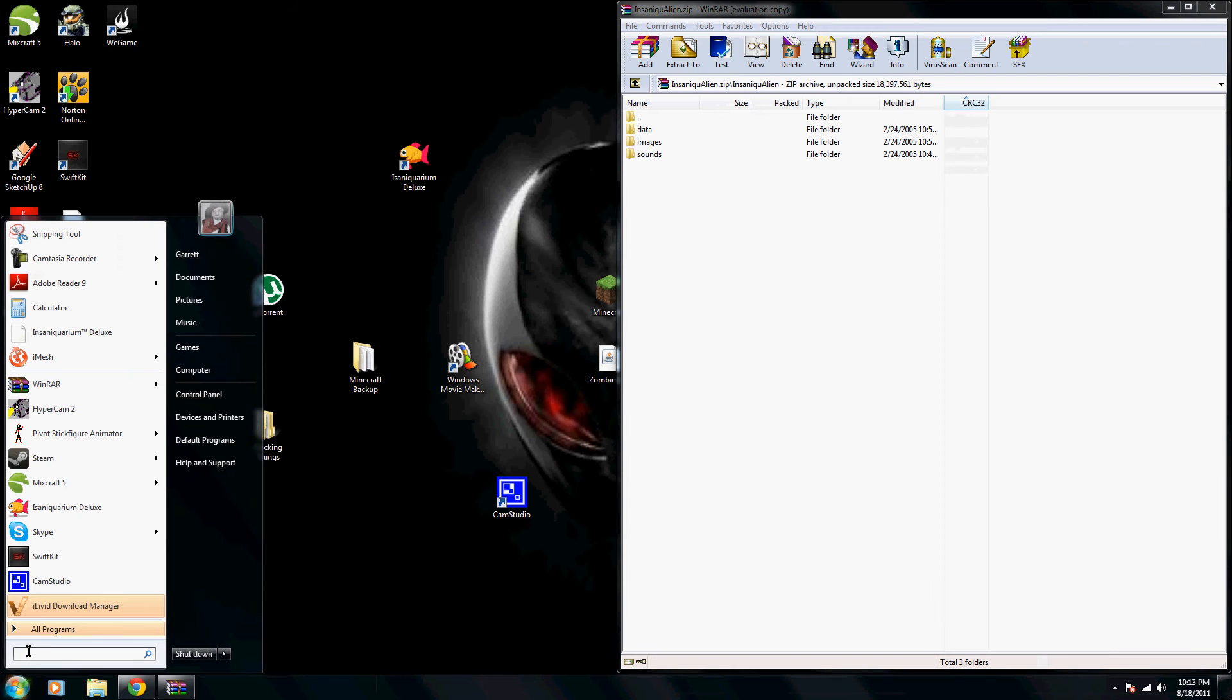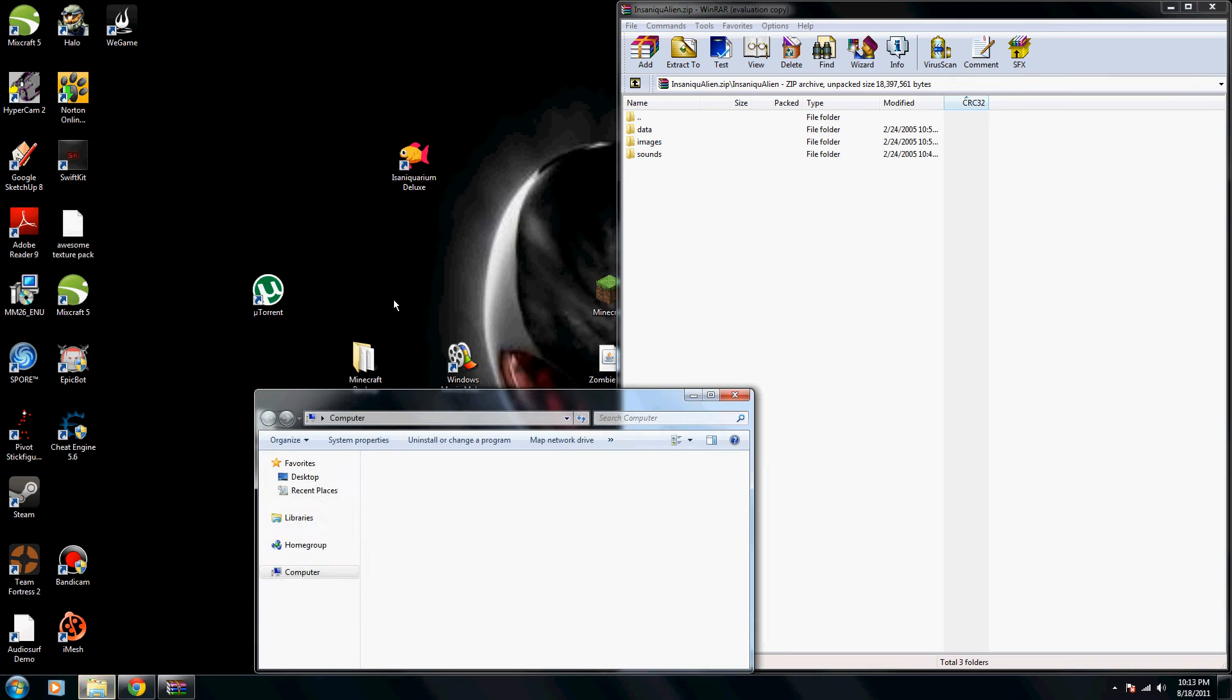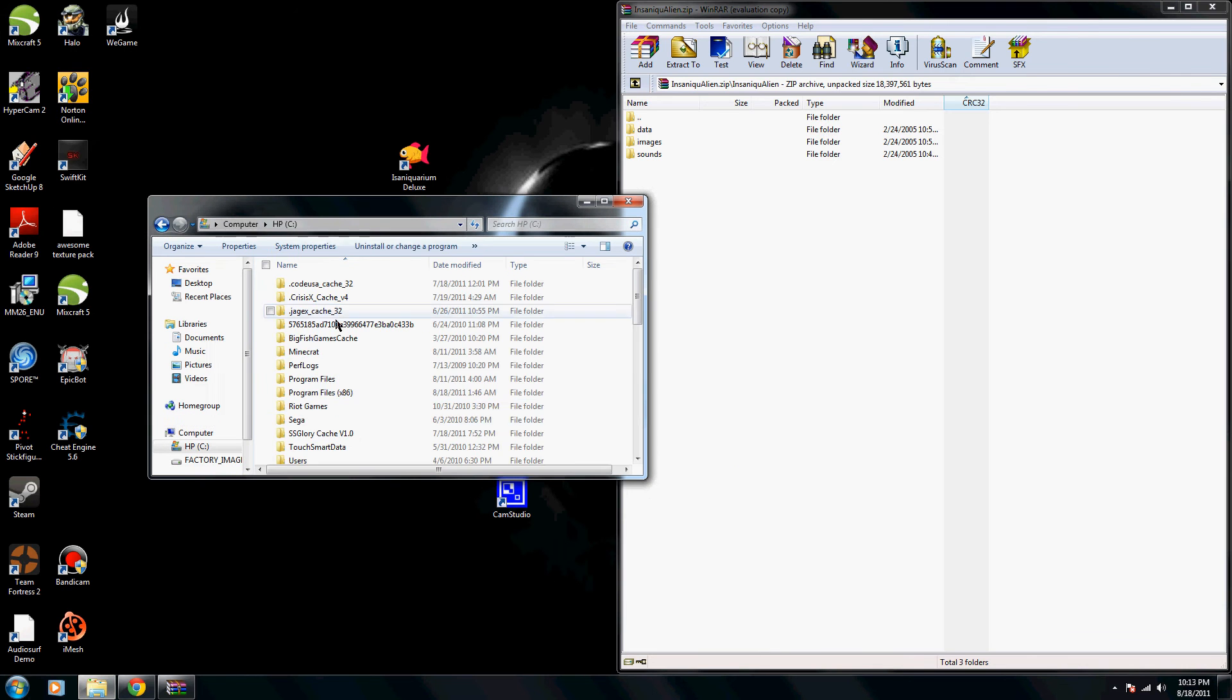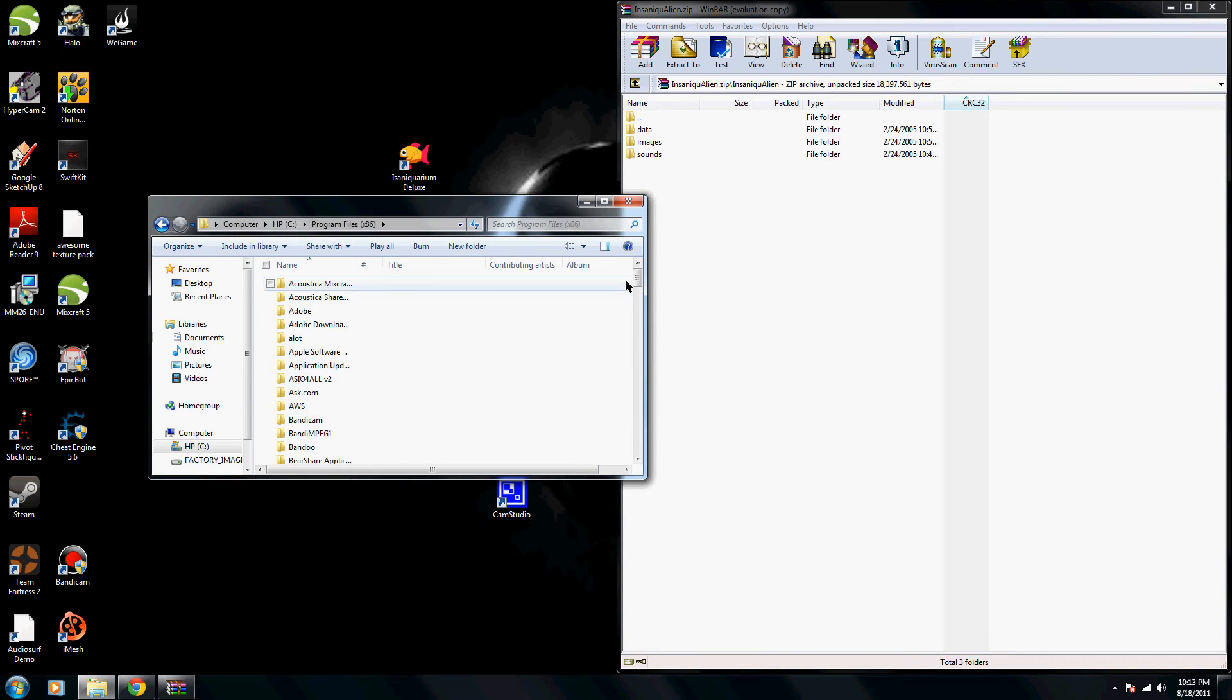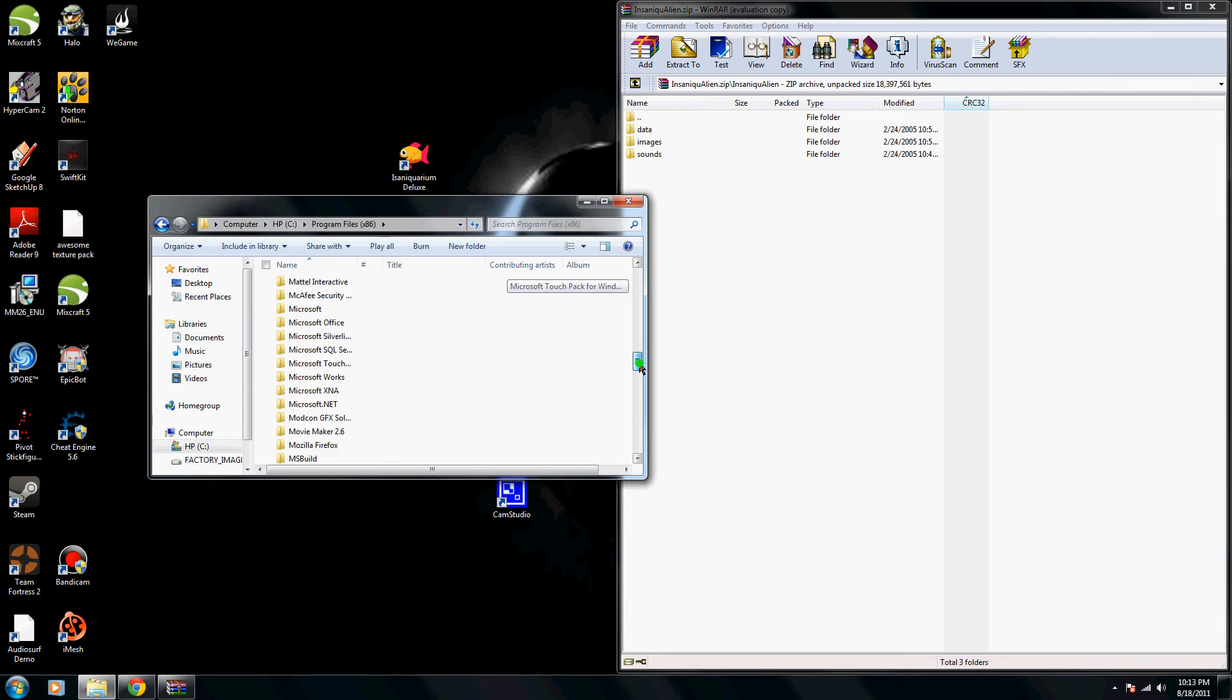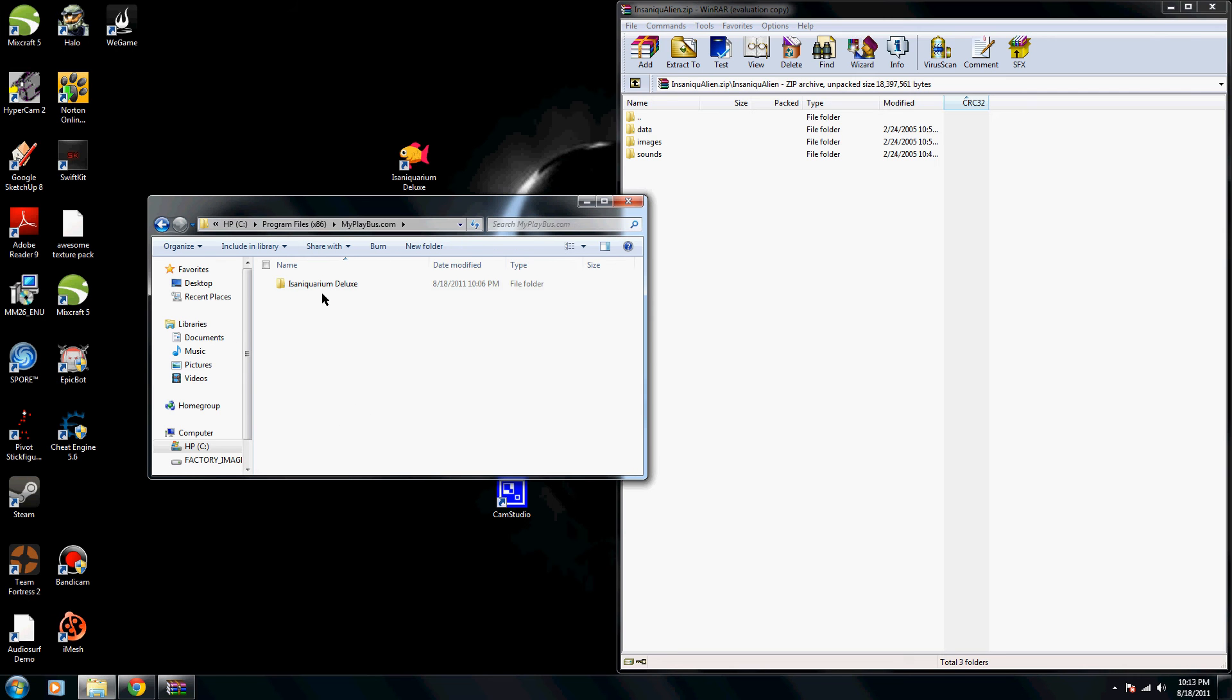So what you're going to do is click Start, and then go to Computer, then HP for My Computer, Program Files x86, and you're going to go ahead and go down until you see MyPlayBus.com, and that's what I have, Insane Aquarium Deluxe.